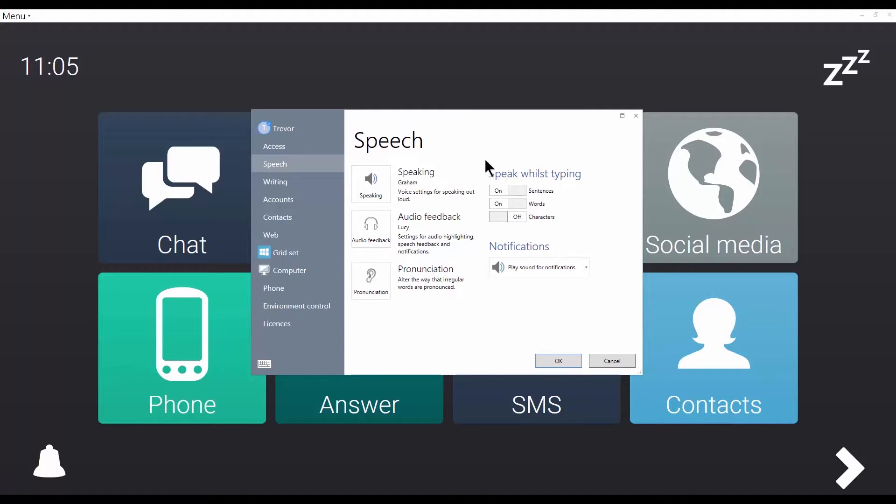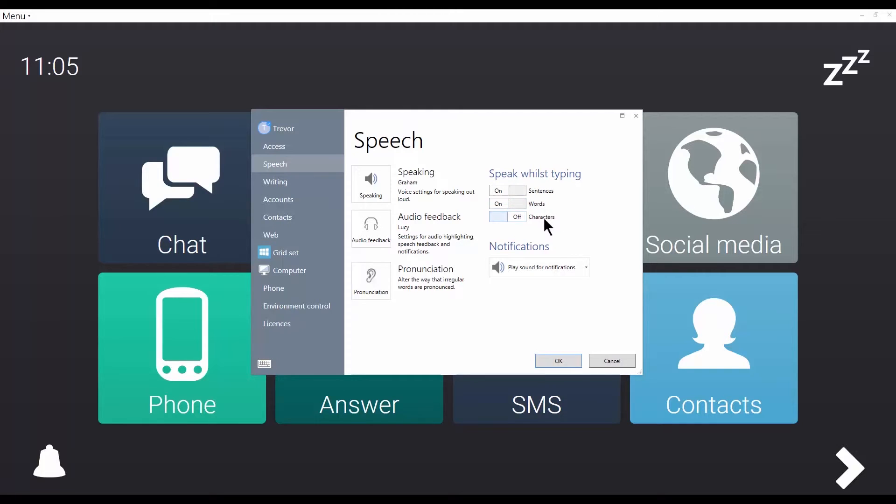I also have settings for changing when text is spoken when writing, whether that's after each sentence, after each word, or after each character.